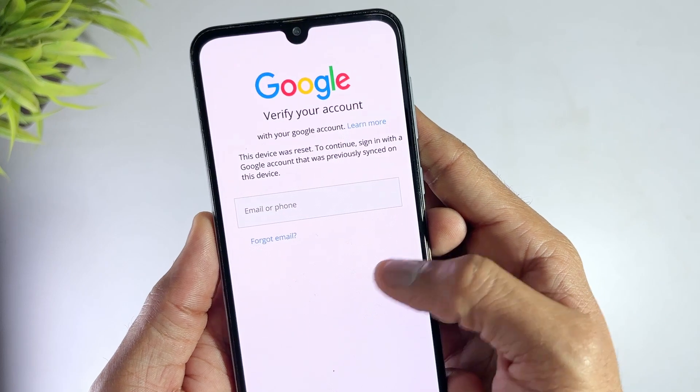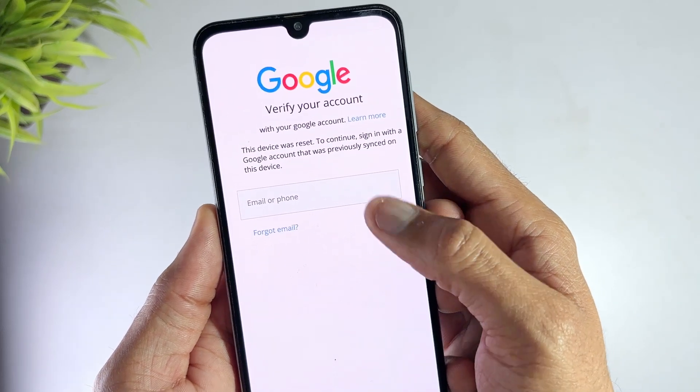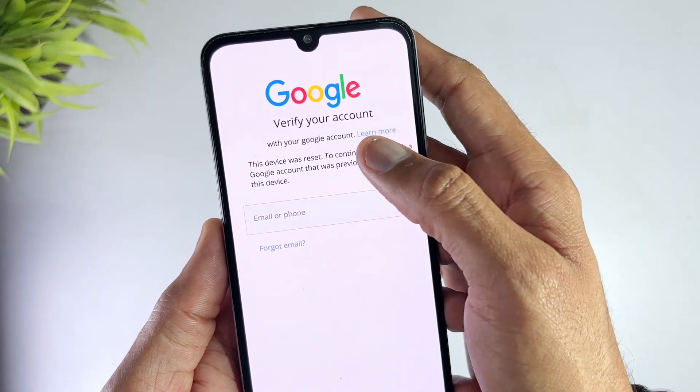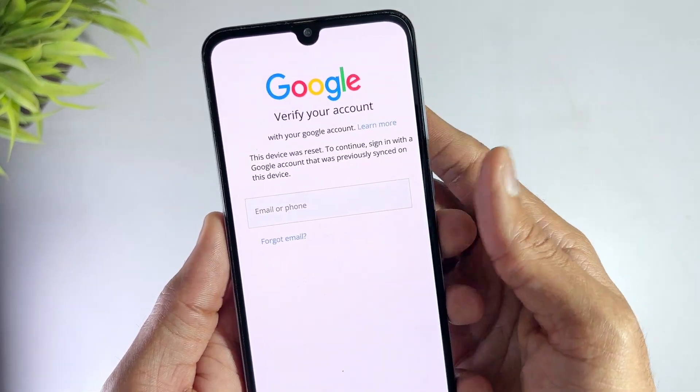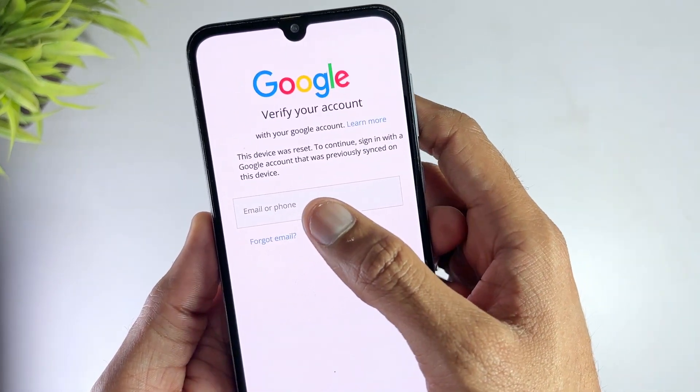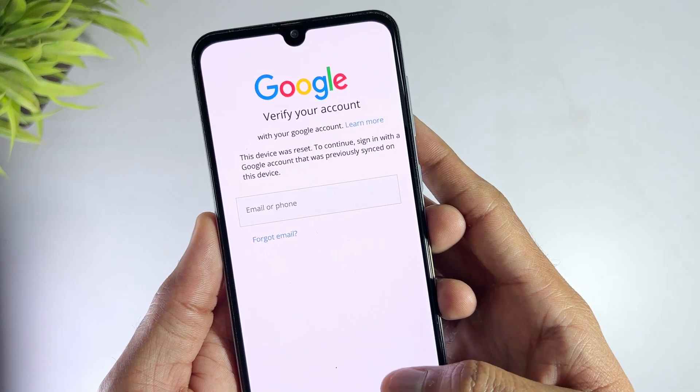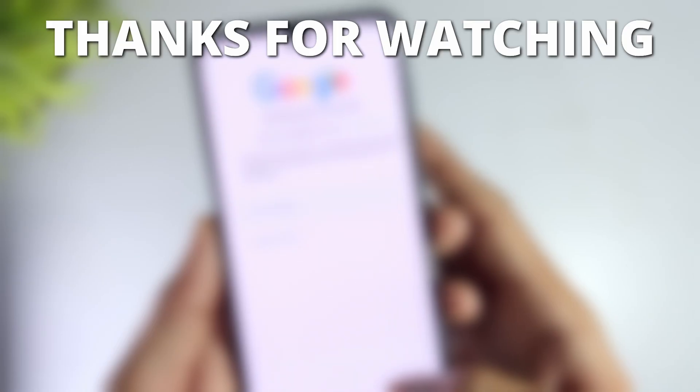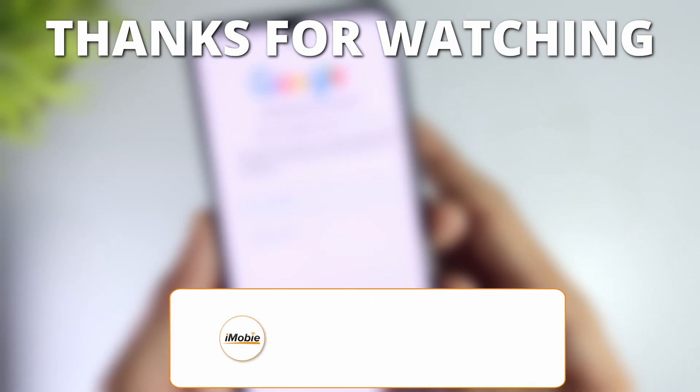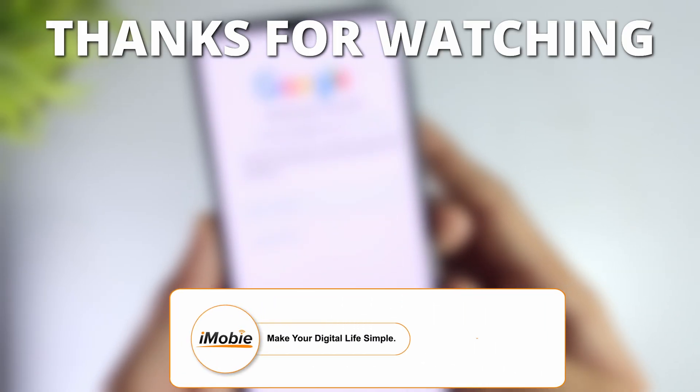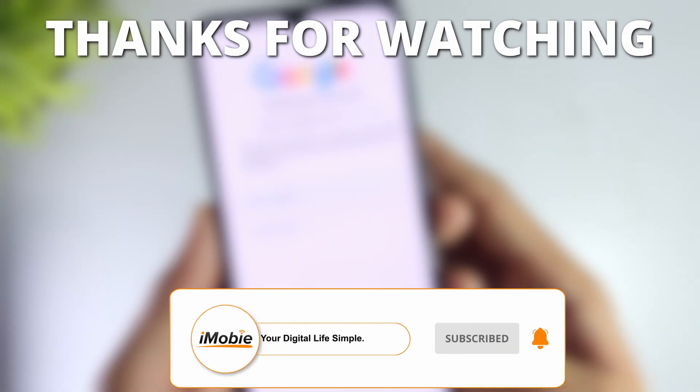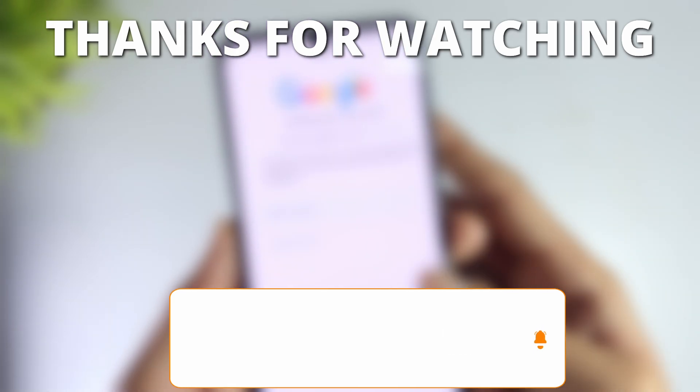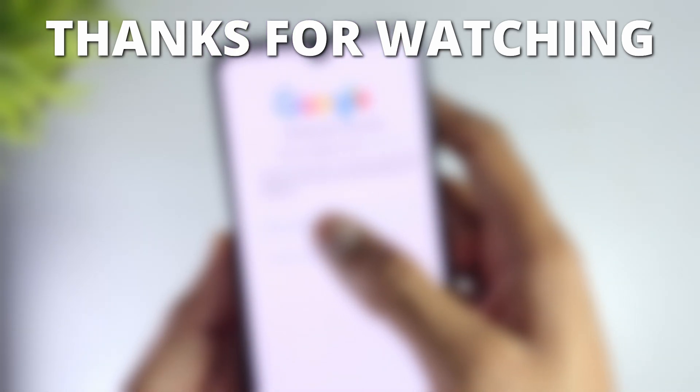All in all, DroidKit is indeed the best FRP lock removal tool I've tested in terms of compatibility and success rate. If you find this video useful, like it, share it with your friends, and subscribe for more tech tips. Until next time.